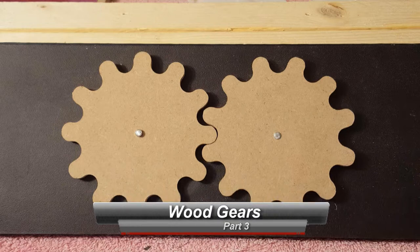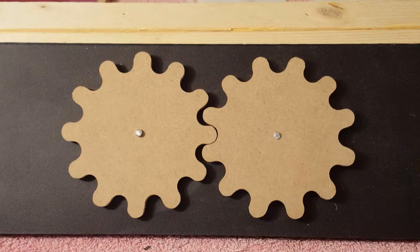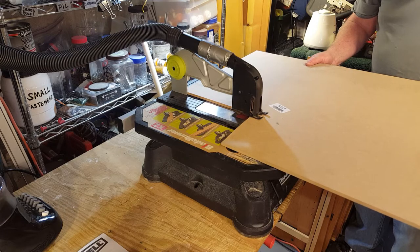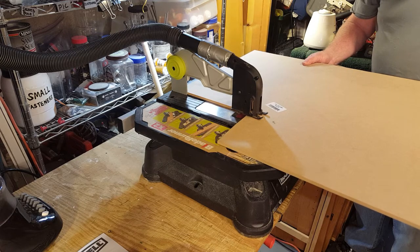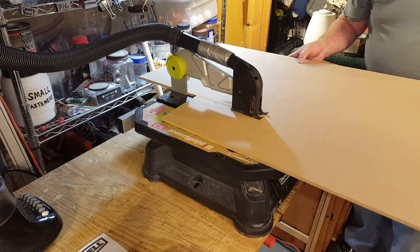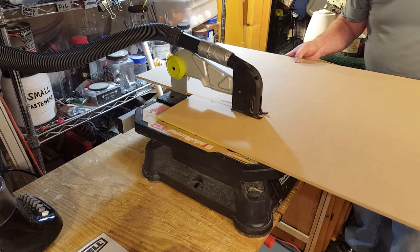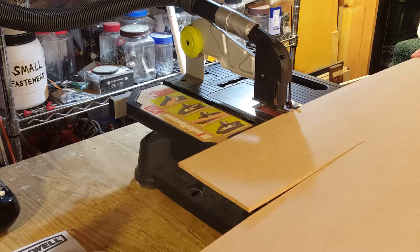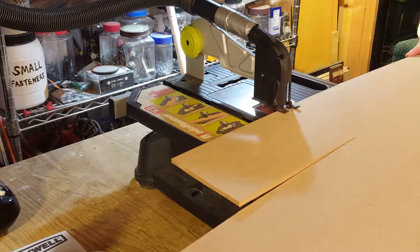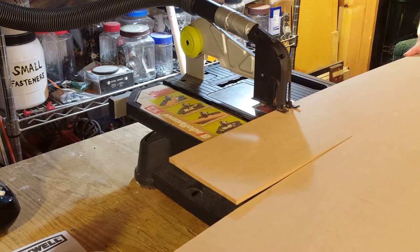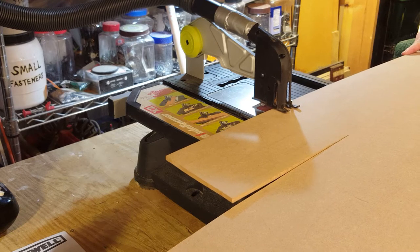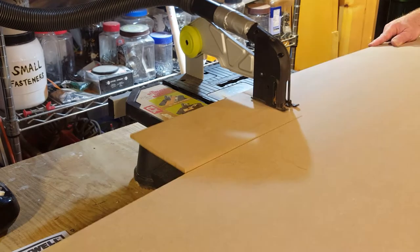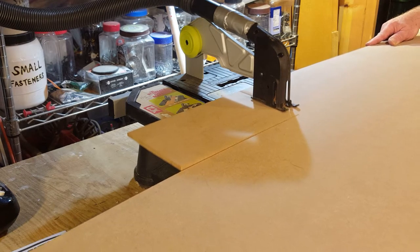So we're going to start off by cutting out a rectangular piece. It's quarter inch MDF, I'm just using the Blade Runner to cut out this section.